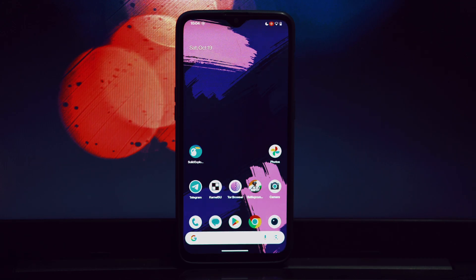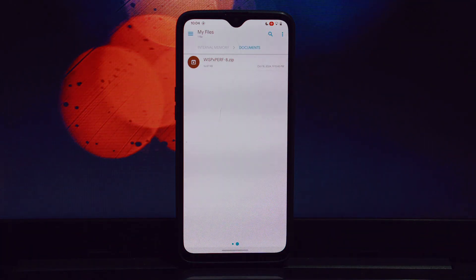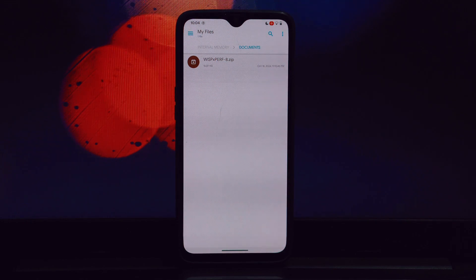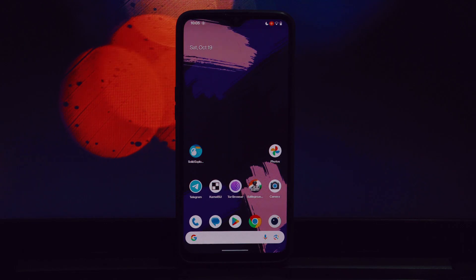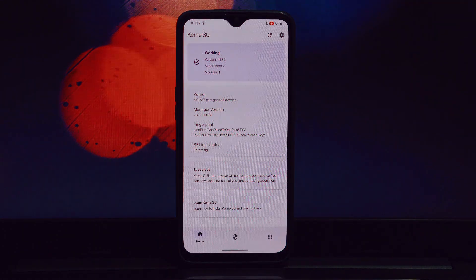Before we begin, I want to emphasize that it's crucial to avoid combining this module with other performance-related Magisk modules. Doing so can lead to conflicts and potential instability. Make sure your device is rooted.